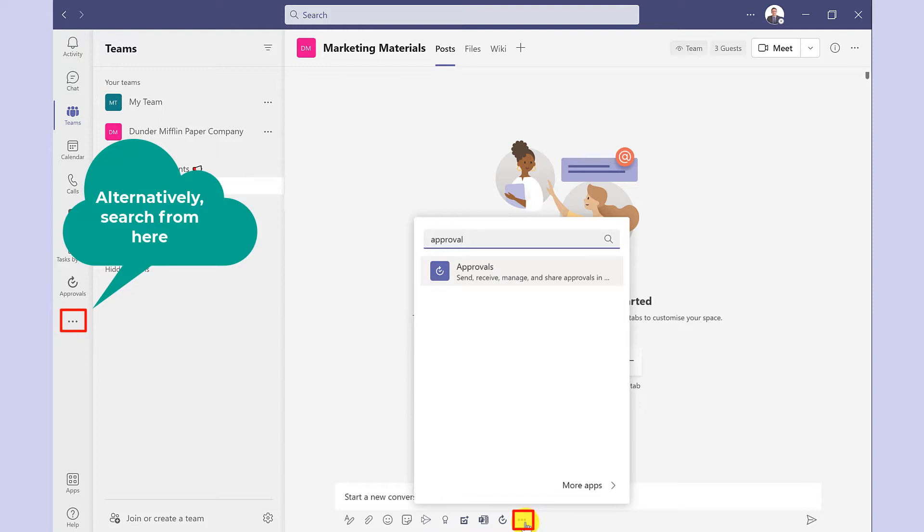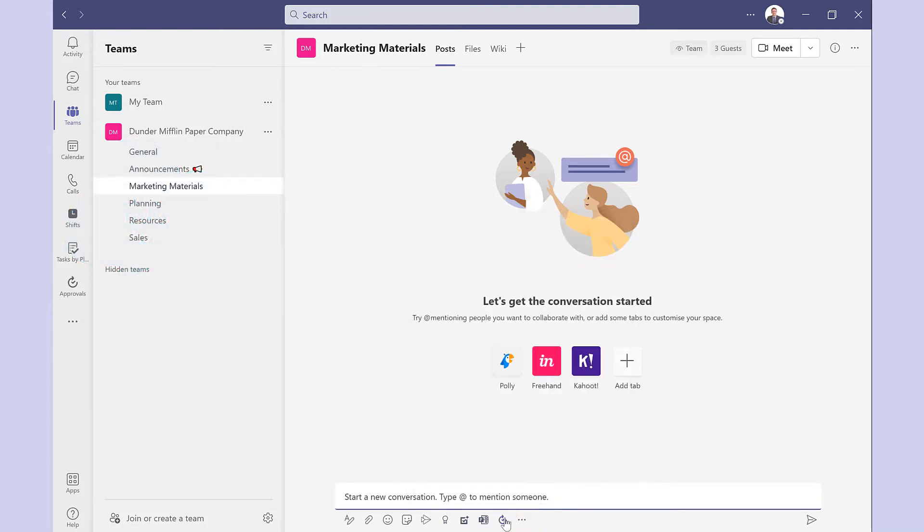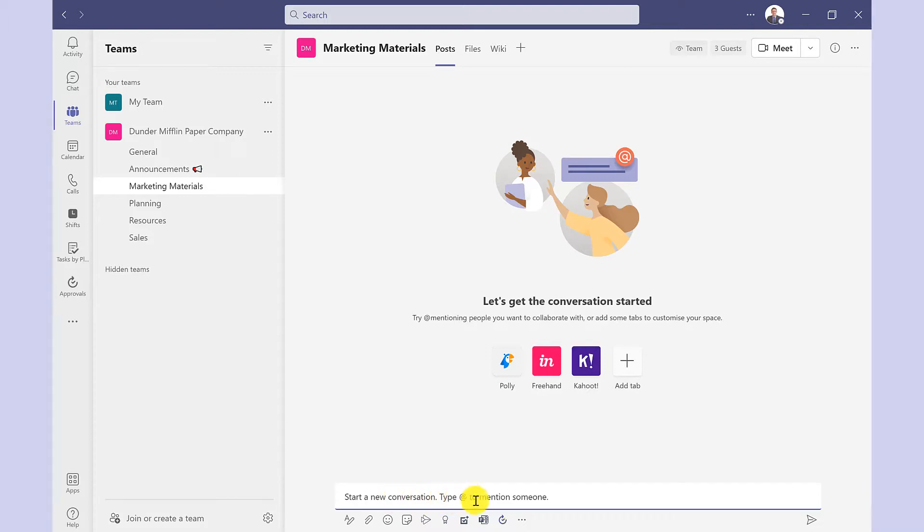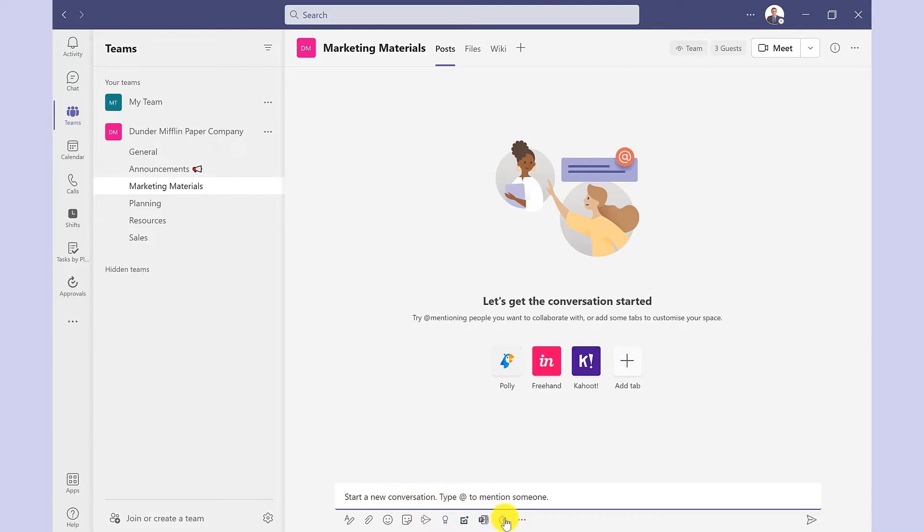In this example I'm going to use the approvals in the channel conversation. This way all members of the team can see the progress. I click here to get started and here I have the approval request form. Templates I will cover in a separate video. In today's video I'm just going to focus on the new request.